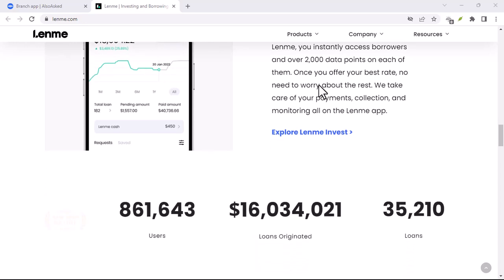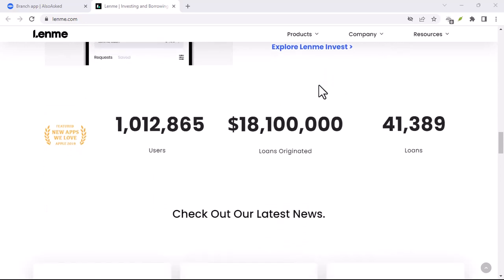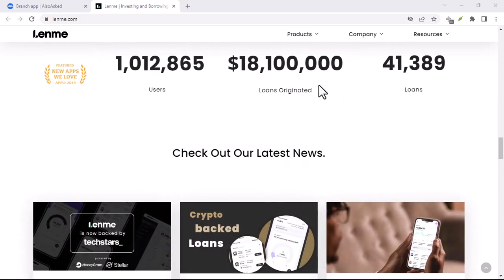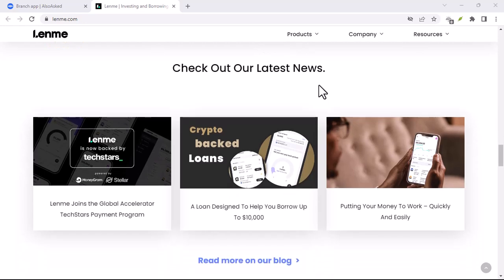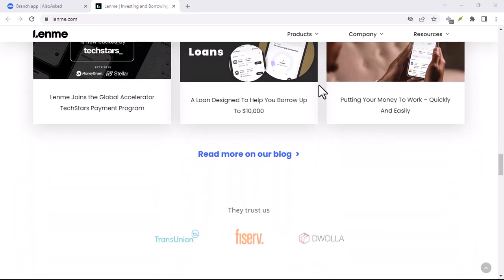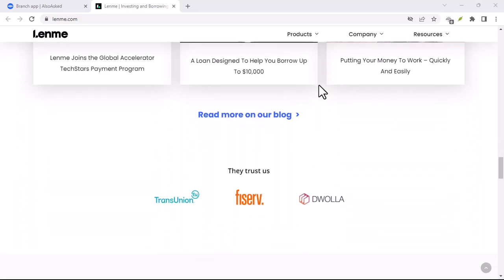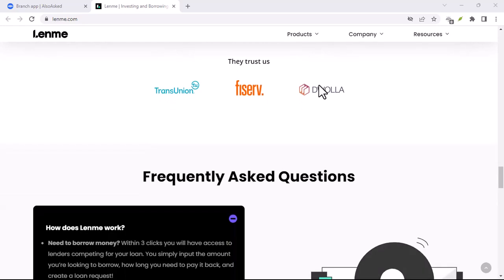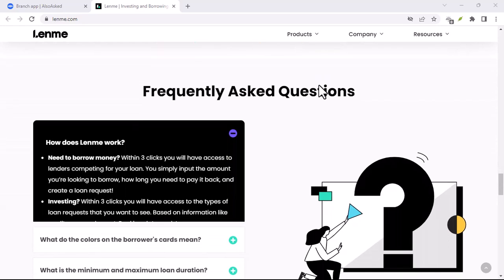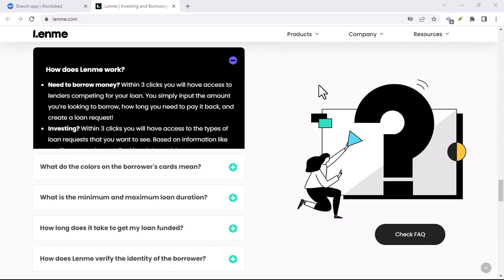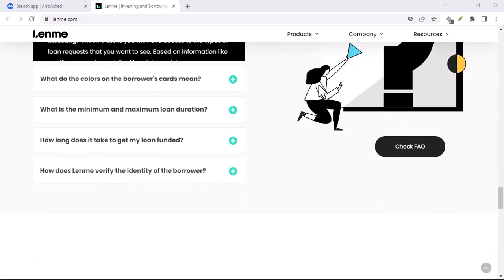Also, remember that while LendMe considers factors beyond just your credit score, it can still play a role. Building and maintaining a good credit history is important for your overall financial well-being, so if yours needs some work, focus on improving it while you explore alternative loan options like LendMe.